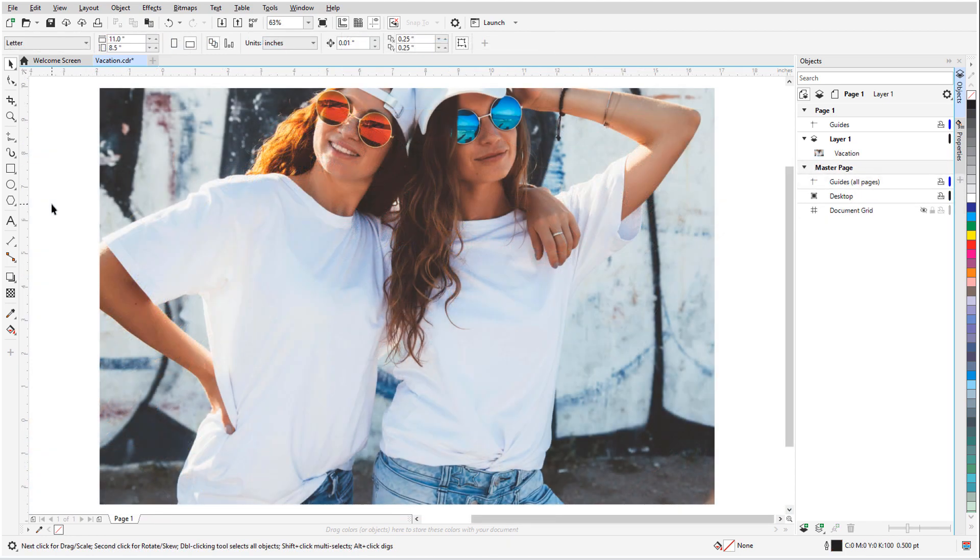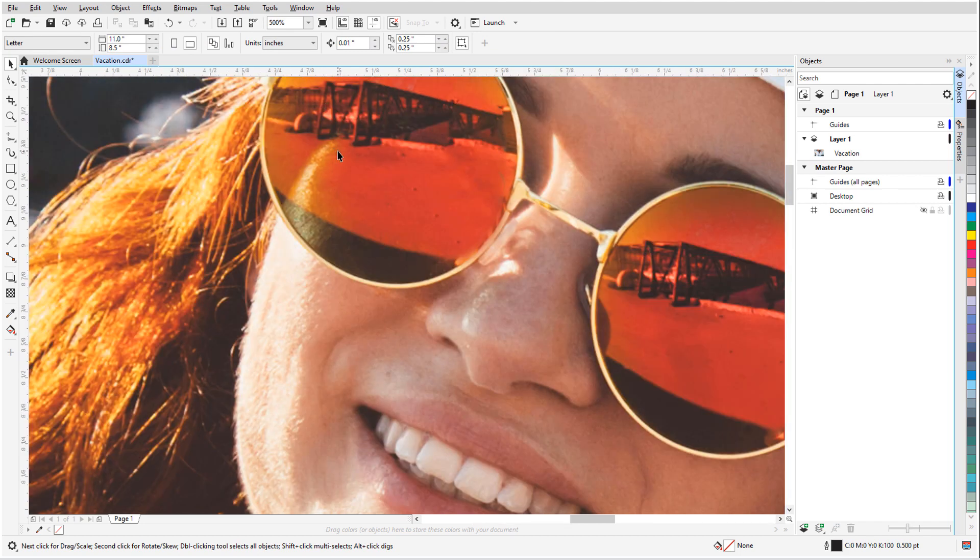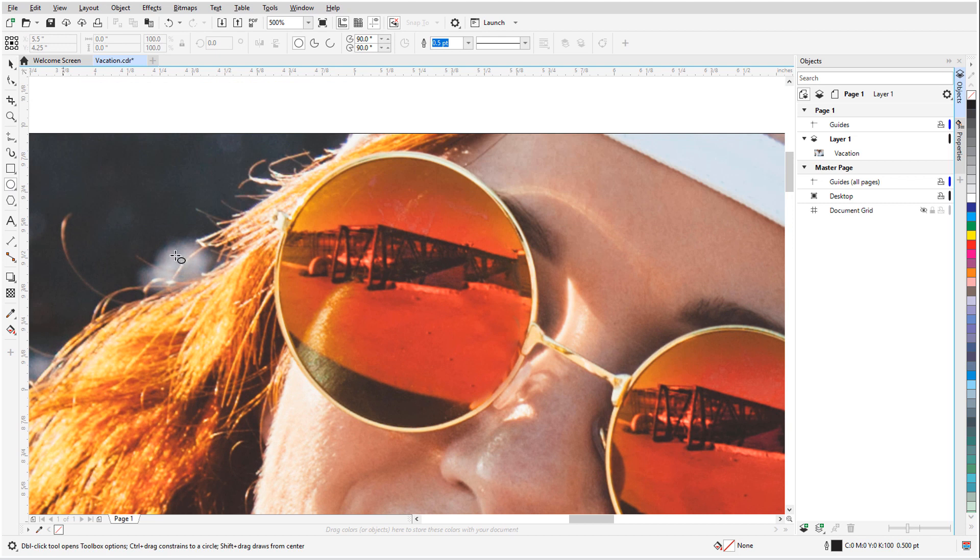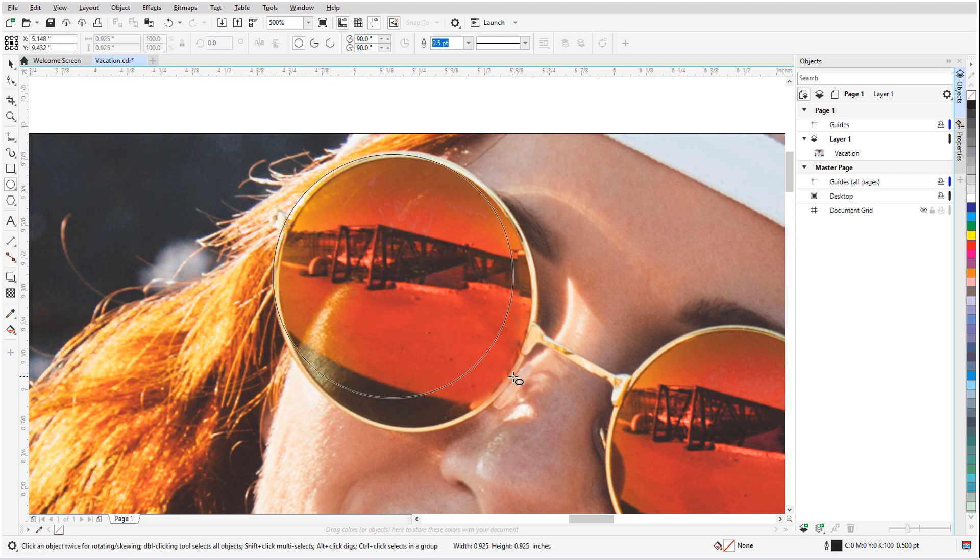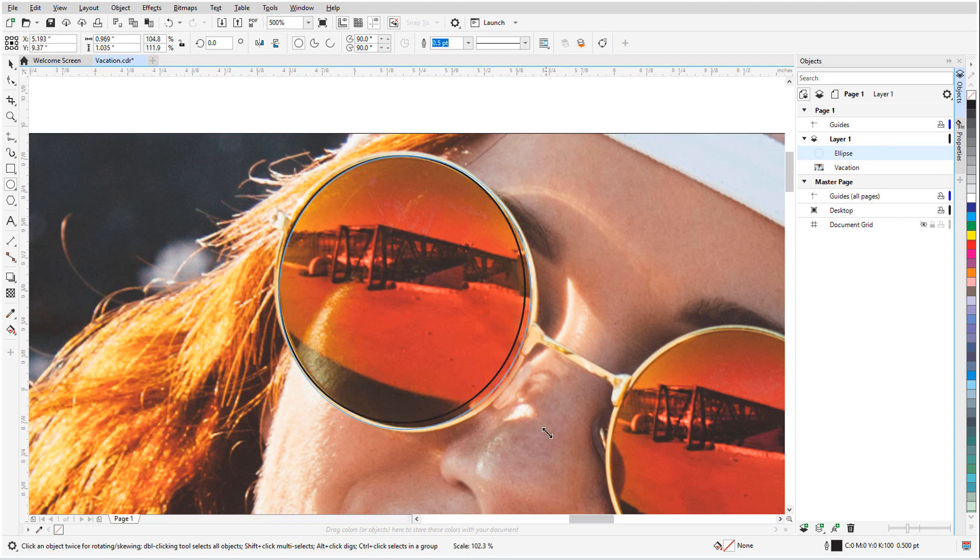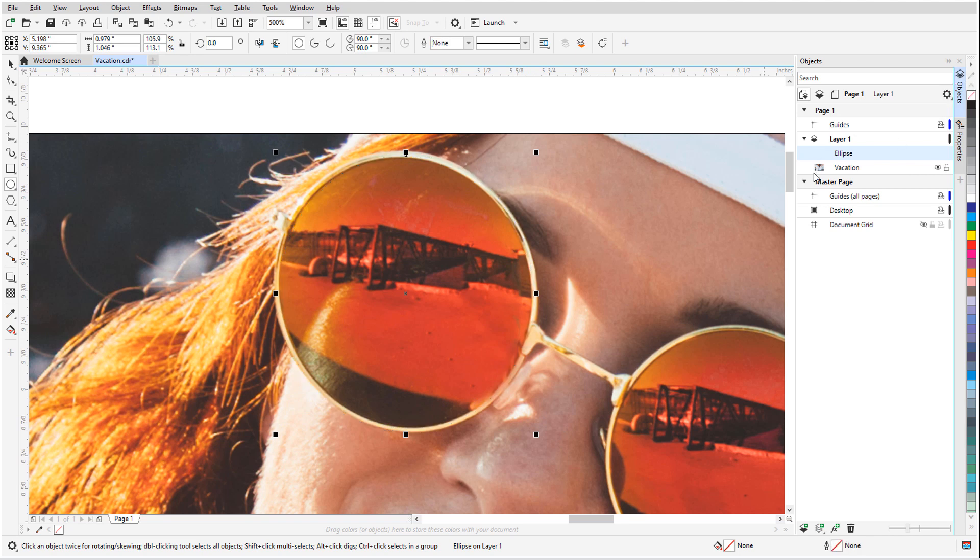For a simple example, I'll create a lens for the orange sunglasses in this imported photo. I'll use the Ellipse tool to define the shape, pressing Ctrl and Shift to draw it out from the center. I'll move it into place and adjust it to fit. I'll right-click on the No Color Swatch to remove the ellipse outline.